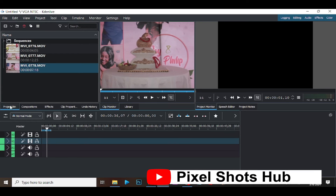KDenLive is a free and open source video editor, a free software for editing video that I'm using currently on my PC. I don't know if it is available on Mac.